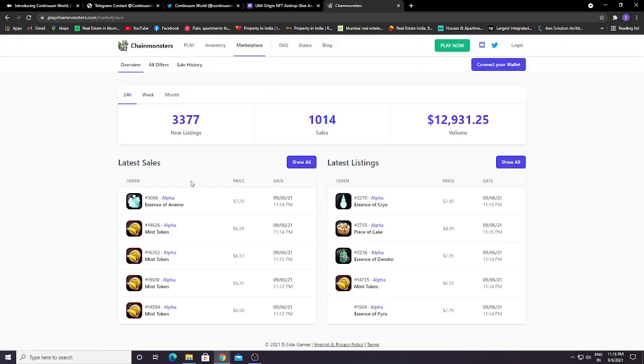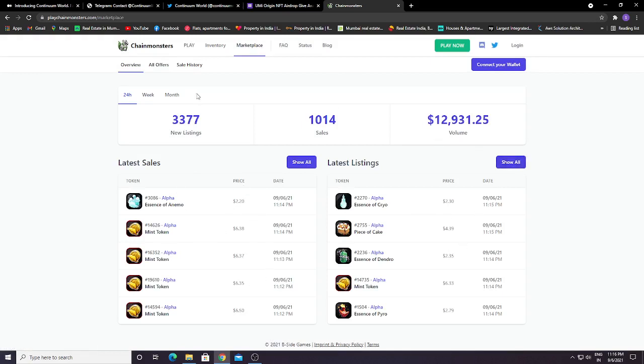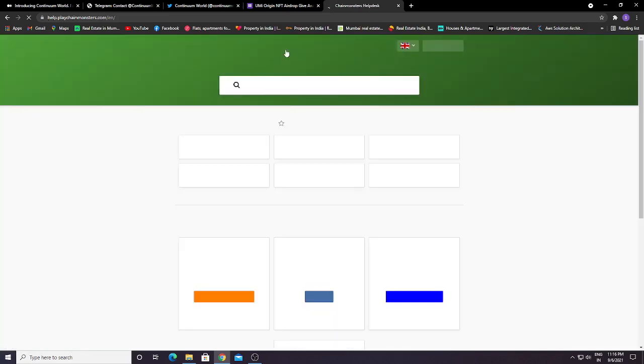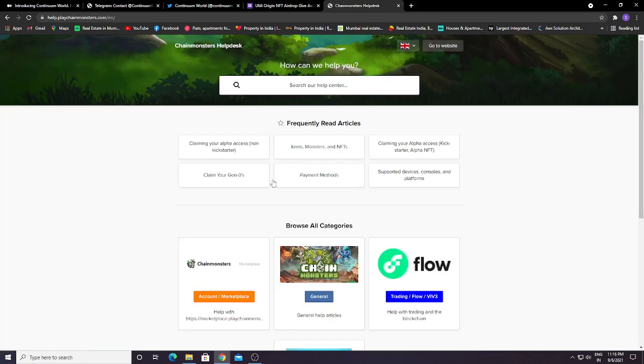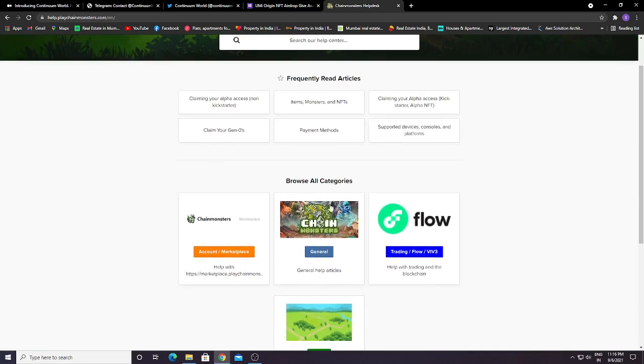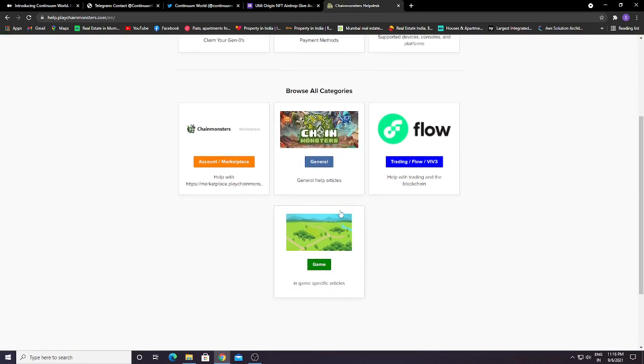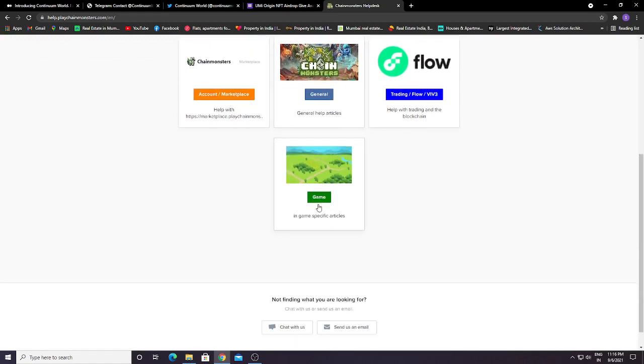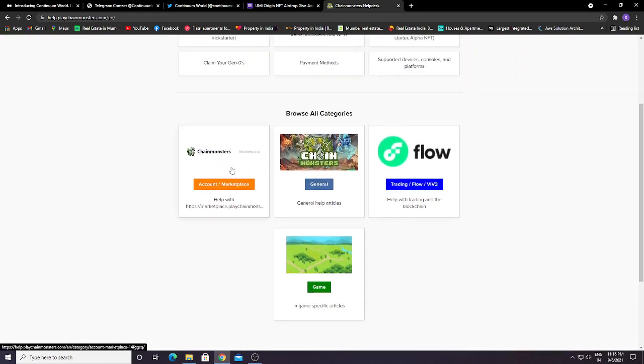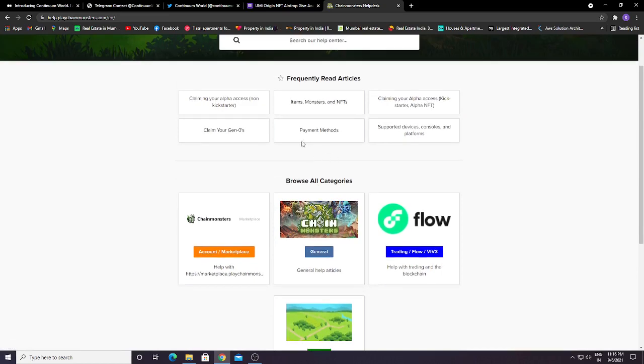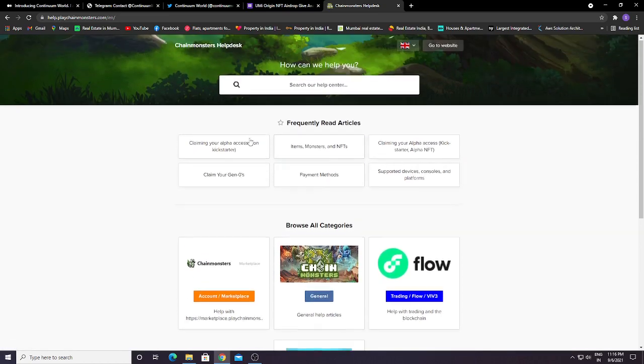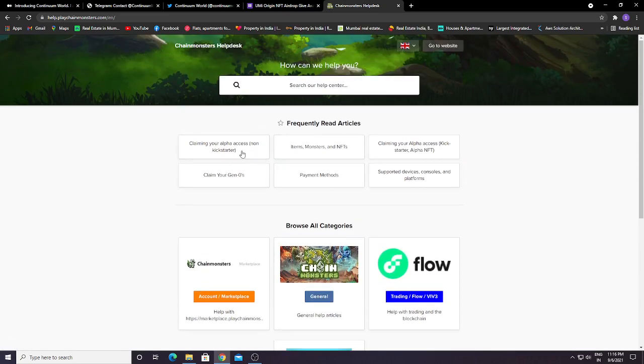This will be the marketplace. You can see Essence of Enomo priced at $2.20. Currently these are the sales. You can see here the FAQ section. If you have any questions, you can check the FAQ covering account, marketplace, general and game-specific topics, and payment methods. Everything you can see here.